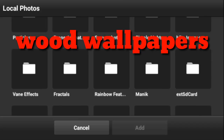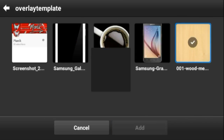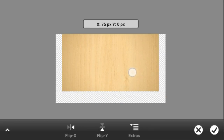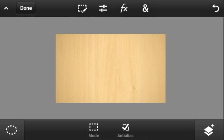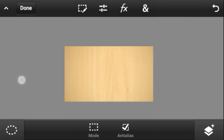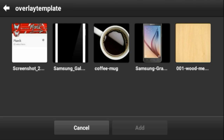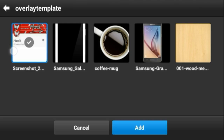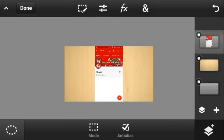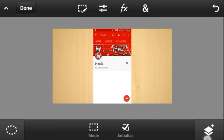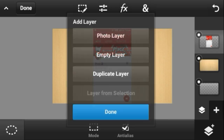Go into Google and search for wood wallpapers. Find one that you like and download it. After that, click the plus mark again, go to Photo, then go into your phone and take a vertical screenshot. When you're done it will be placed automatically — you don't have to transfer it, which is pretty cool.